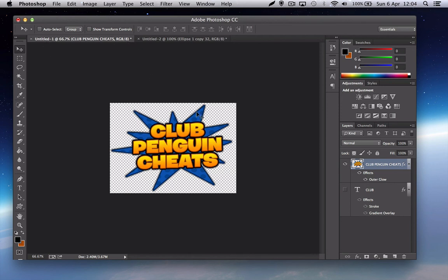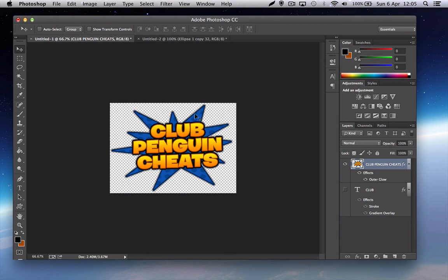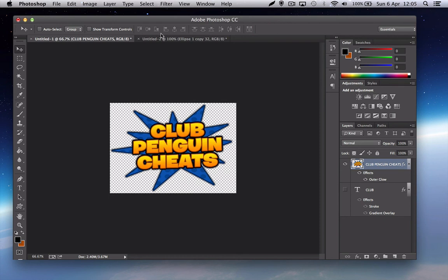Today I'm going to show you how to make this logo. It's a bit like the Spoiler Alert logo. I just made it like ten minutes ago and put Club Penguin Cheats on it. I'll show you how to make it. First I'll show you how to do the text, then I'll show you how to do the starburst shape effect on the outside.